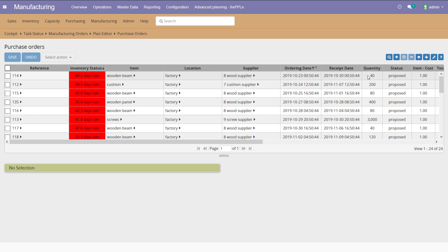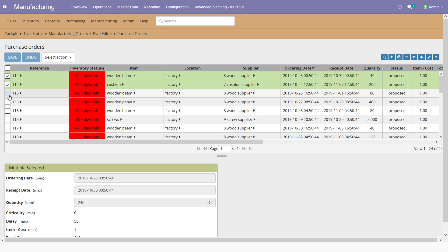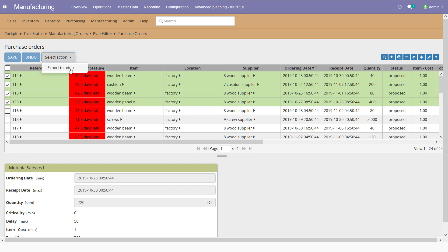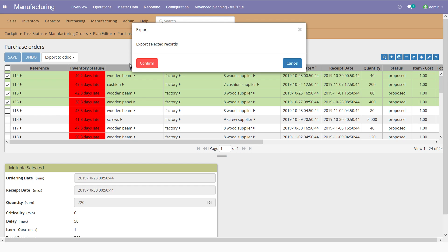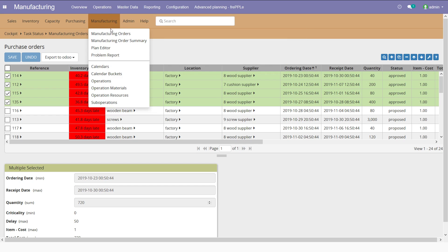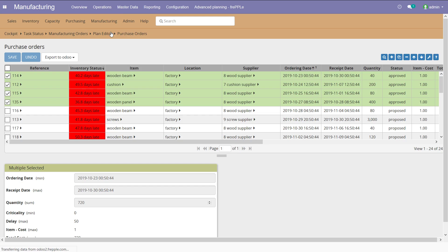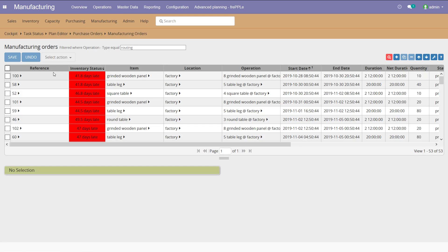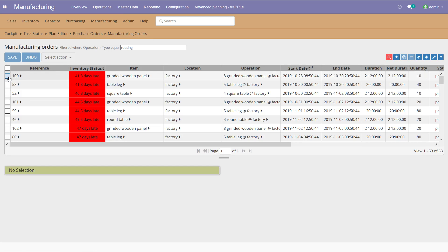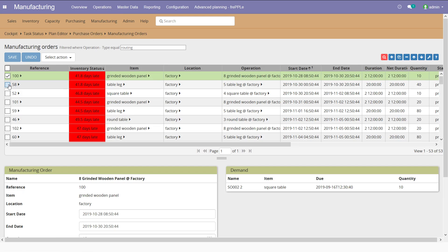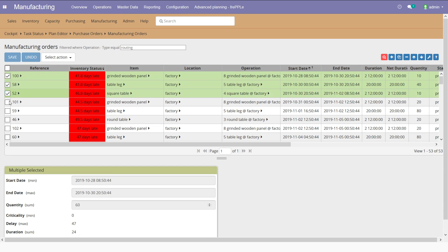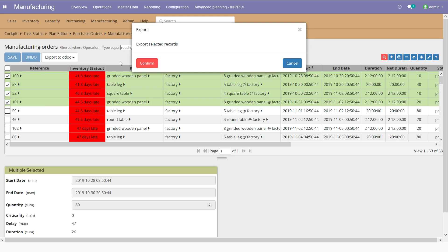If I'm happy with that plan, I can select the next purchase orders I want to move into Odoo. I'm going to take the first four here and export them into Odoo. Done. Similarly, I go to the manufacturing order and let's assume I'm going to export the first four. Yes.